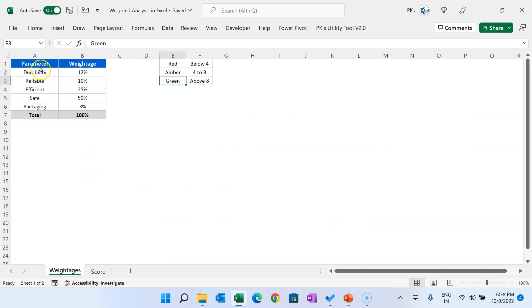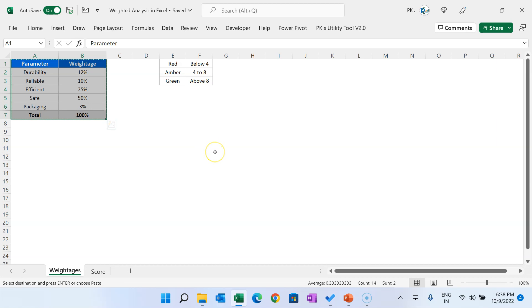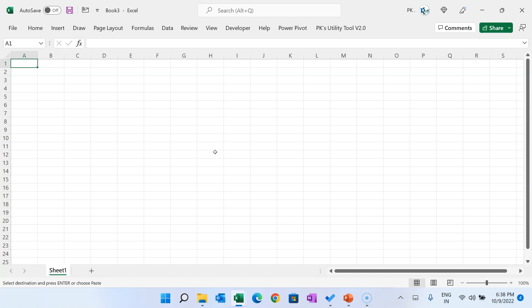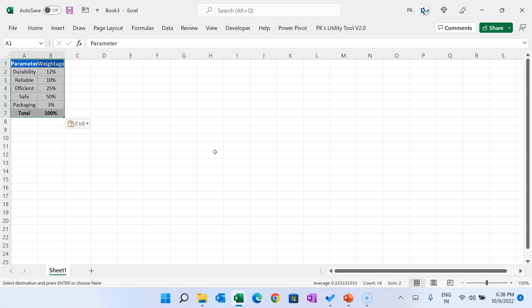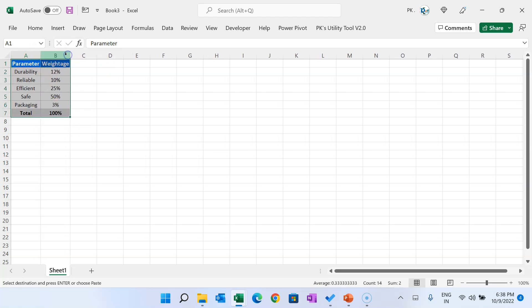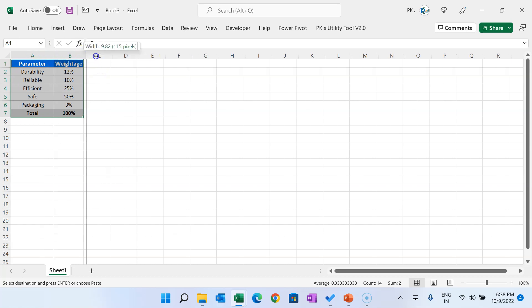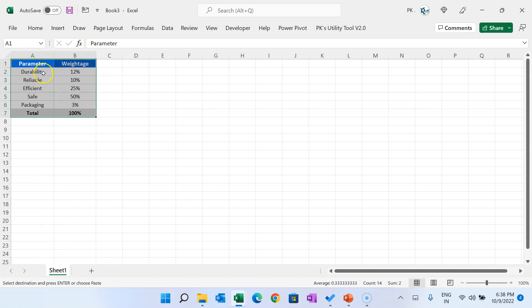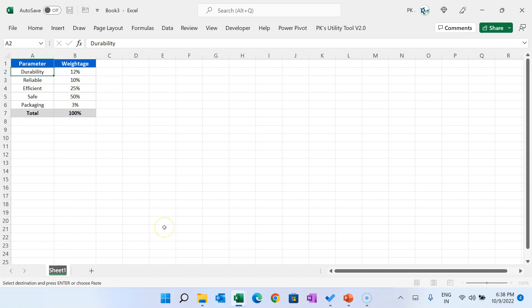I'll go to the Betis sheet and copy the different Betis, then add a new workbook. Press Ctrl+N to add a new workbook and paste those Betis here. You can change these numbers as per your requirement, and you can add or remove parameters as per your requirement. I'm renaming this sheet as 'Betis'.